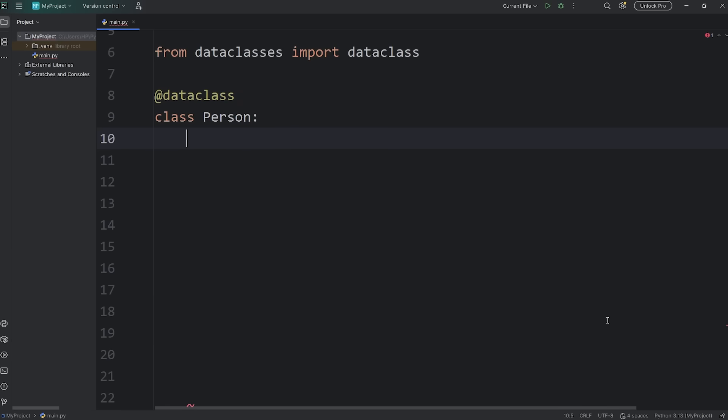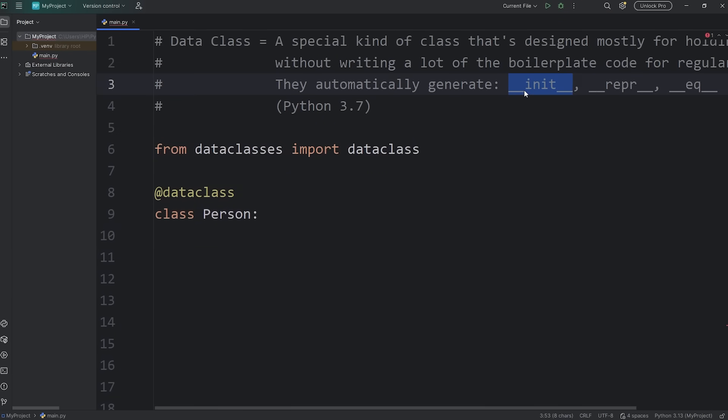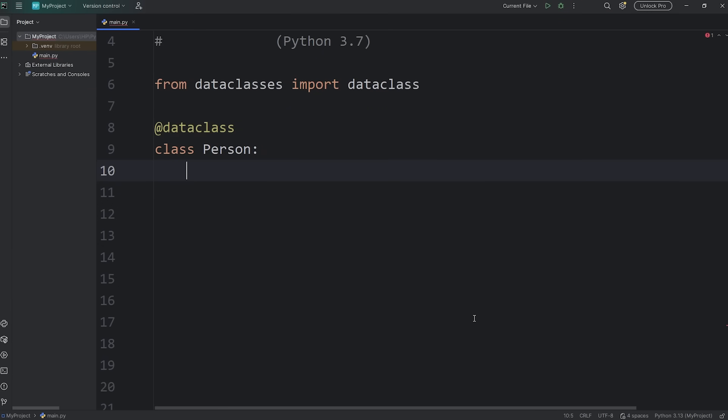Now, instead of defining a constructor, DunderInit, we don't need to do that. That method is provided for us. All we need to do is list the attributes and their data type. So, name: str.